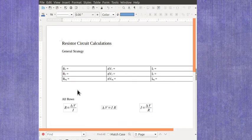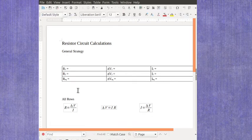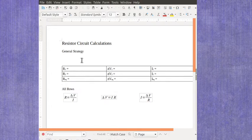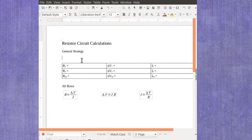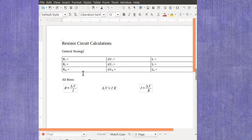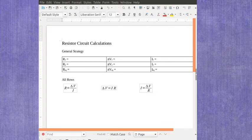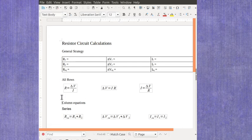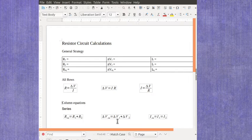Now, the individual columns, that's going to depend on whether or not you've got a series circuit or a parallel circuit. For my column equations, if it's a series circuit, then what you've got is that the resistances are going to add, the voltages would add, but the currents are all the same.